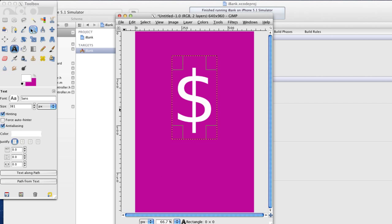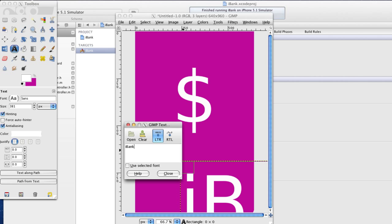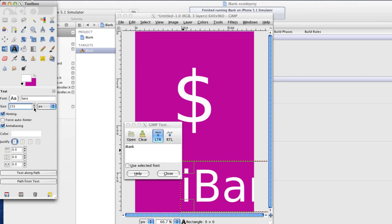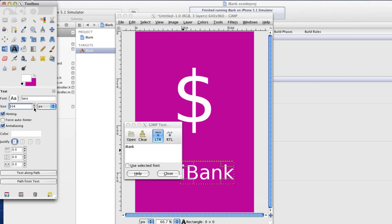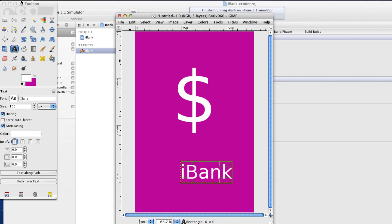And I'm going to make some more text here. And it's going to be iBank. But this time I'm going to make it quite small. That's about it.